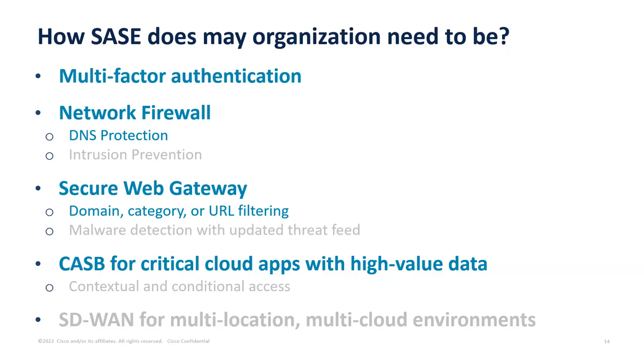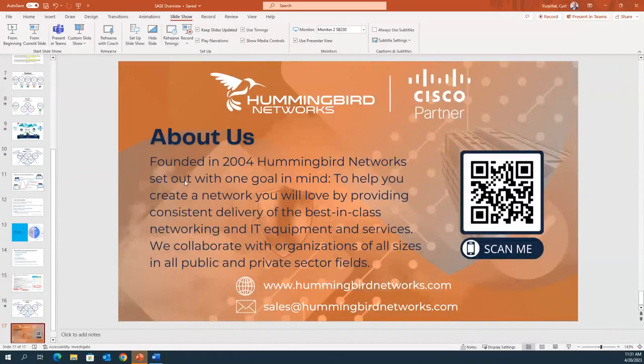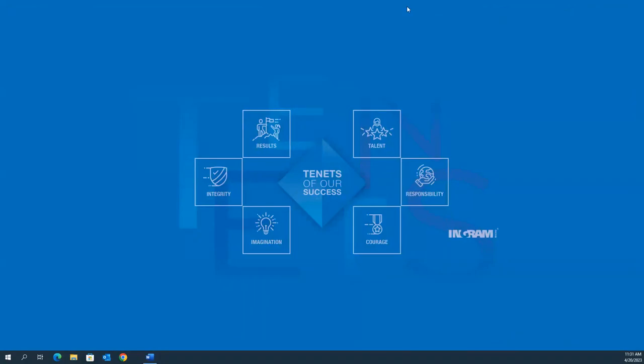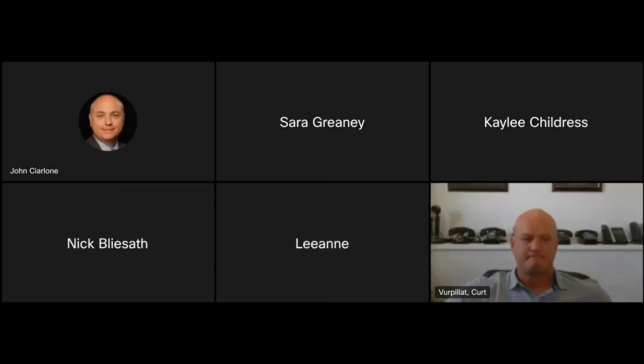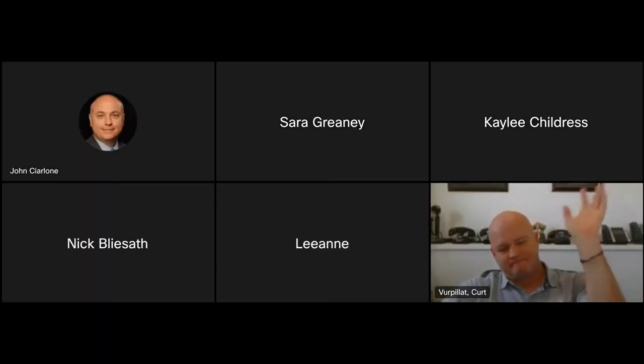You guys have a great day. Thank you so much Kurt, thank you everybody for attending - have a wonderful week and we'll talk to you soon. See ya.